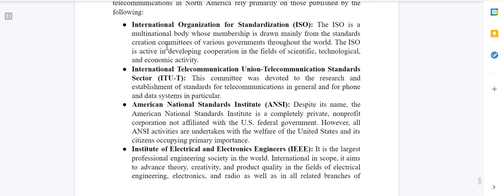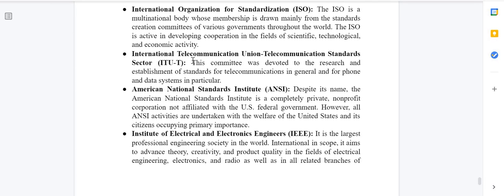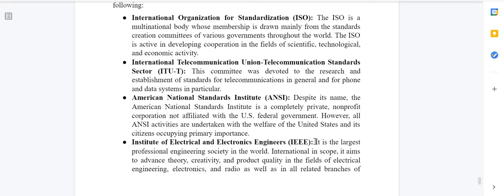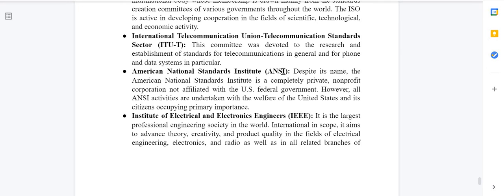The second organization is the International Telecommunication Union – Telecommunication Standards Sector, known as ITU-T. Remember all full forms as they are important for MCQ questions. ITU-T was developed for research and establishment of standards for telecommunications in general, and for phone and data systems in particular.